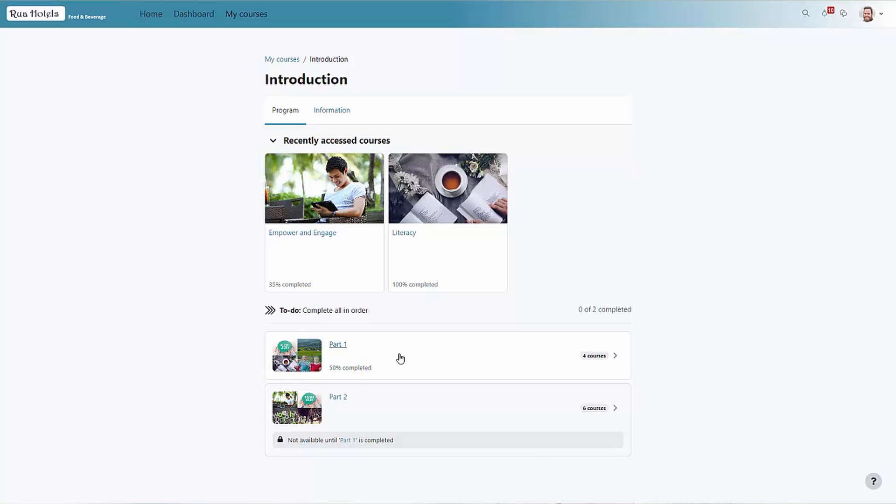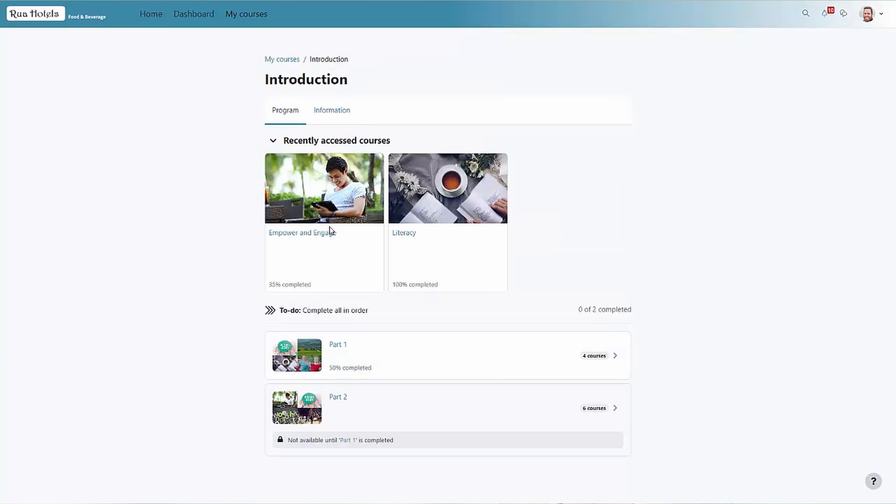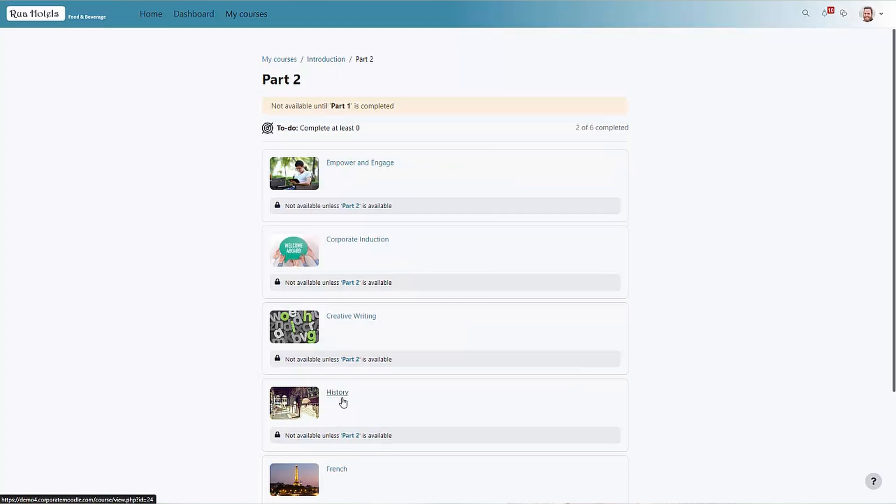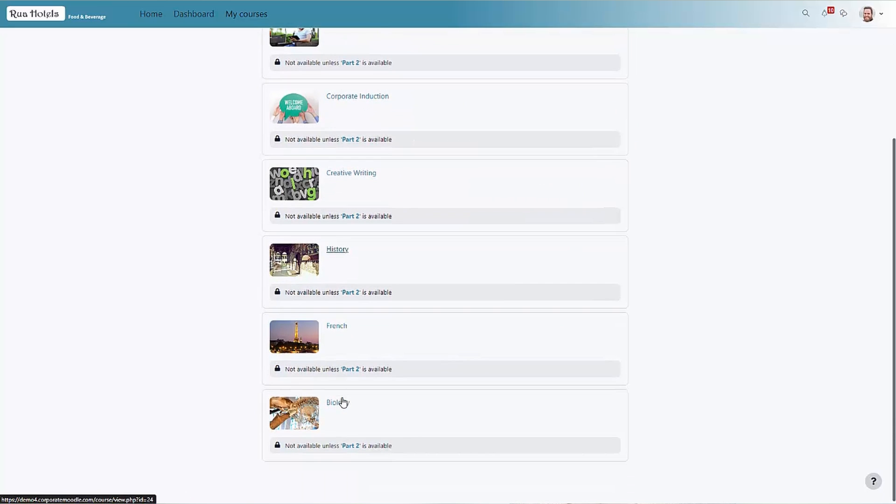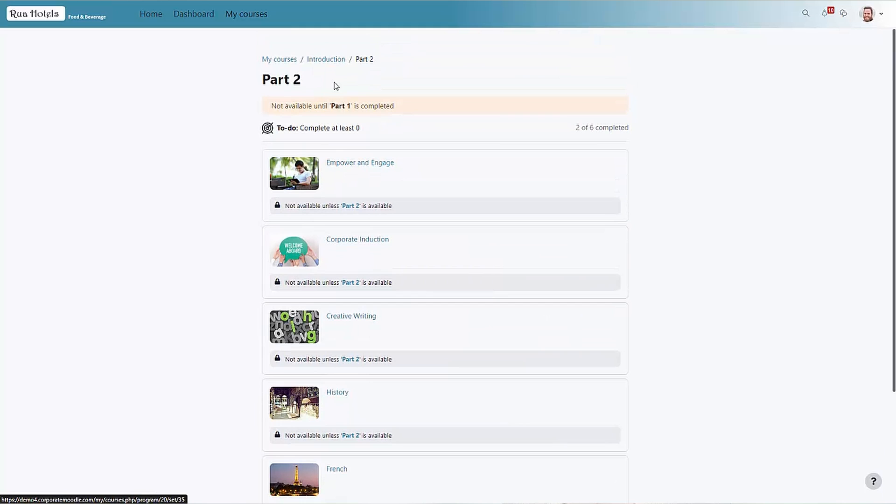Here we can see an example program with clear completion instructions and course progress. If we take a look at a program with a linked certification, this information is also clearly displayed.